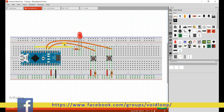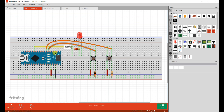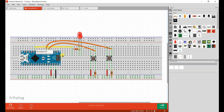I have already created a schematic diagram. Here I am using two switches. One switch is connected to D2 and another switch is connected to D3. And the LED is connected to D8 pin.